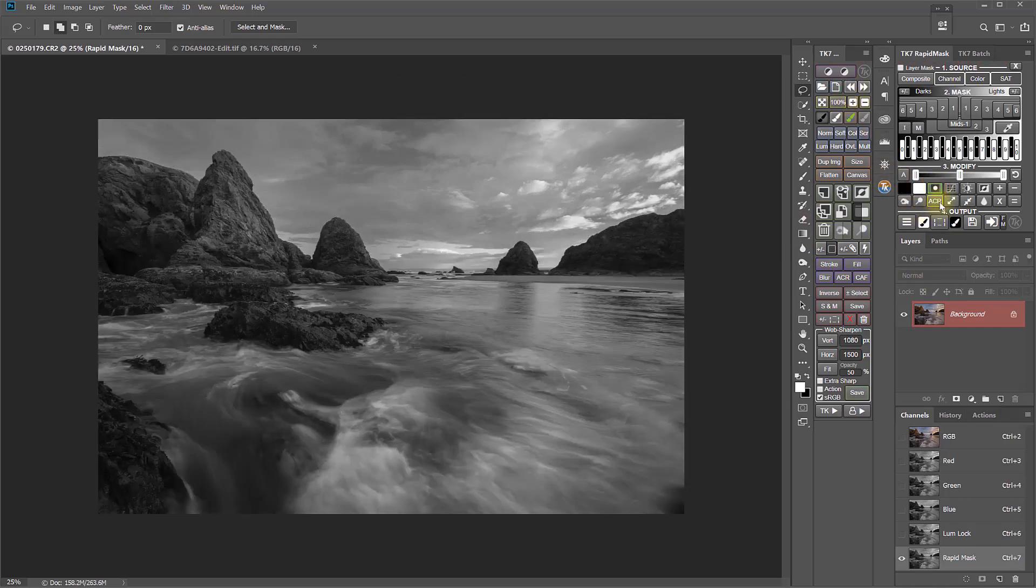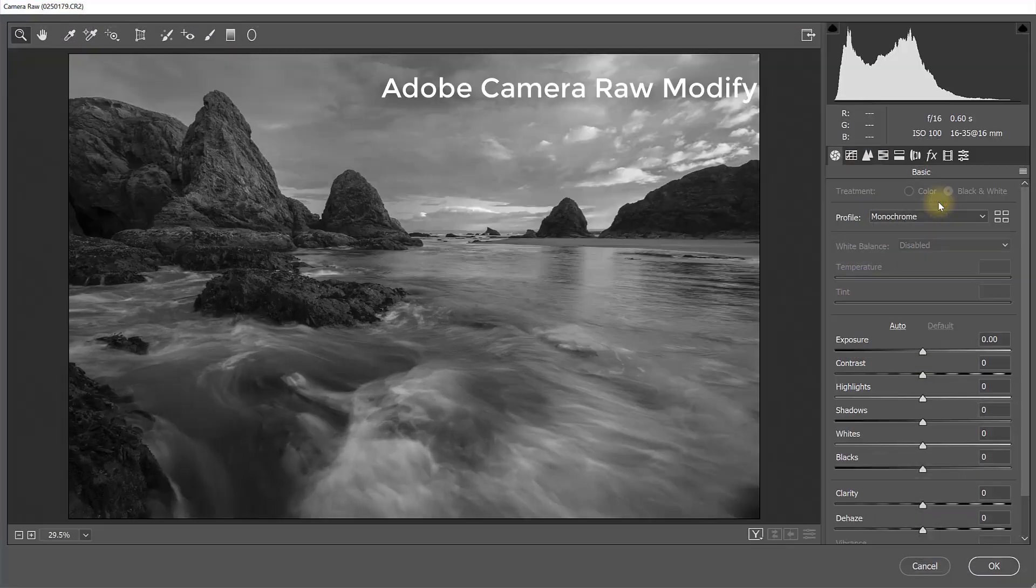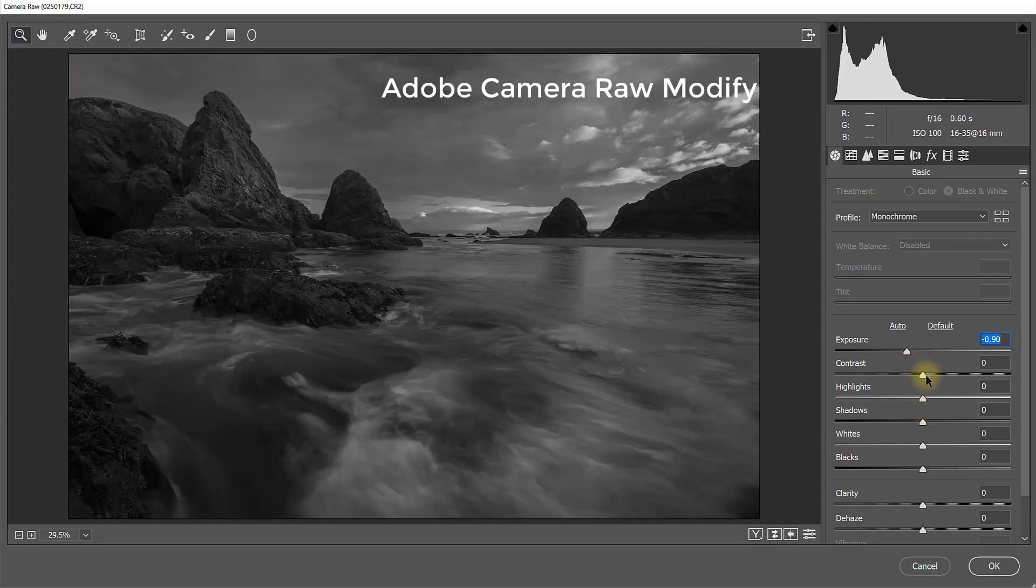Finally, there's a new Adobe Camera Raw button in the Modify section, that allows you to modify a mask using the Camera Raw adjustments.